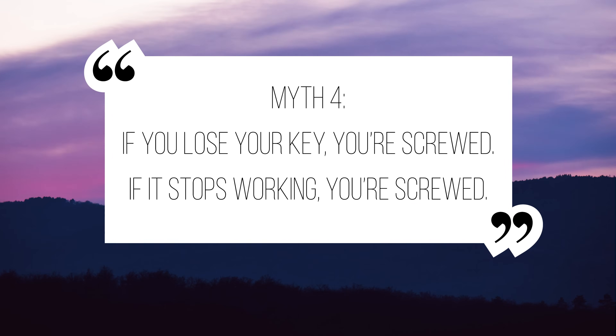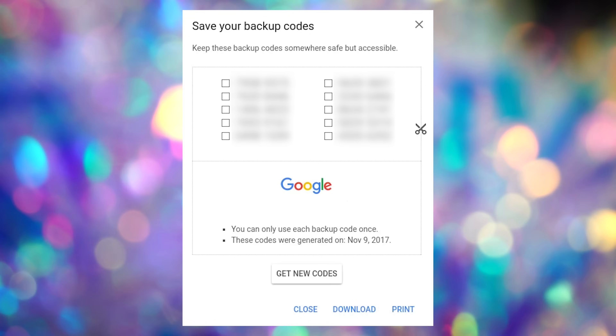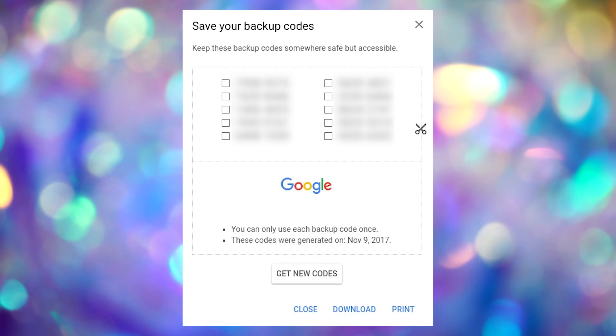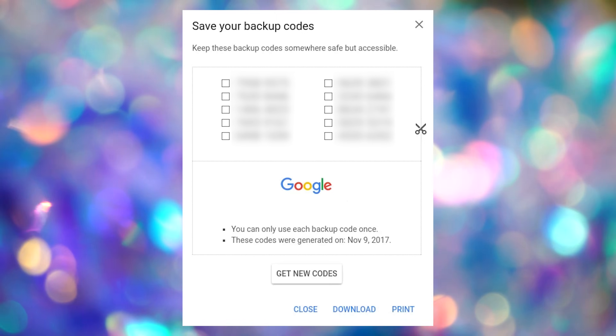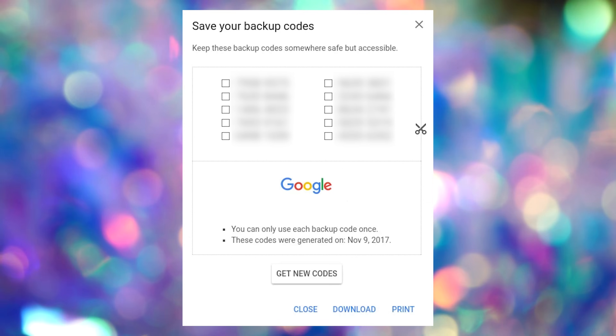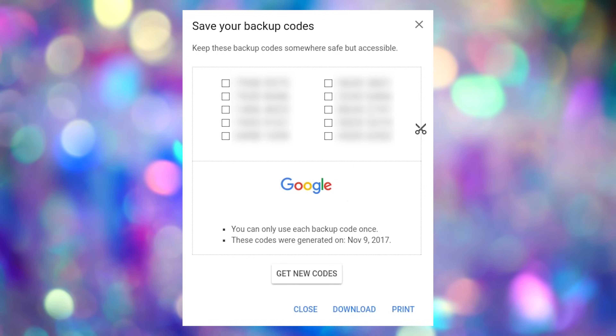Myth number four: if you lose your key, you are totally screwed. If it stops working, you are totally screwed. Not necessarily. A lot of online accounts allow you to set up a backup system for logging in. Online accounts often give you a few special codes that you can copy and store away in case you lose your key, and you will see those show up while you're setting up your two-factor authentication. Those codes are one-time-use codes. So if the website suddenly shows you a list of like ten different backup codes and says 'these are your backup codes, they're important, store them somewhere safe' — do what it says. Don't skip that screen. Print them out. Copy them over to a password manager. Make sure your password manager is secure. Write them down. Just make sure you keep those codes stored safely somewhere in case you lose your hardware key.